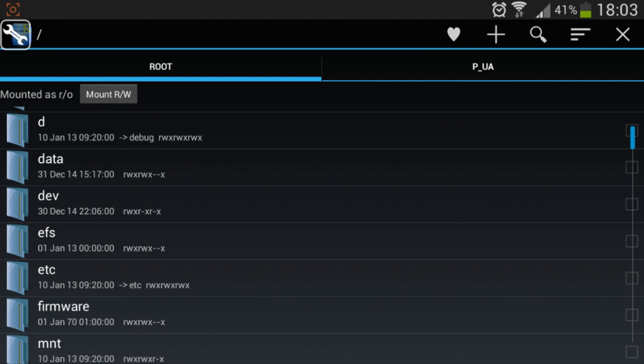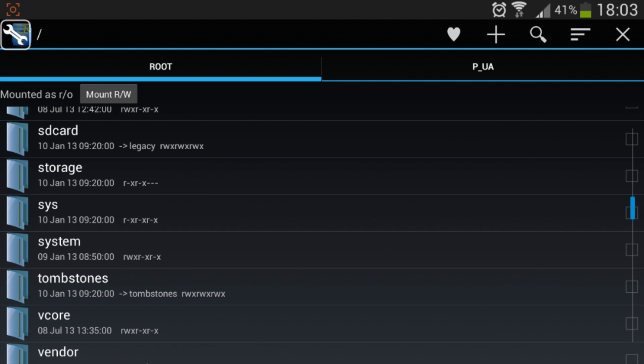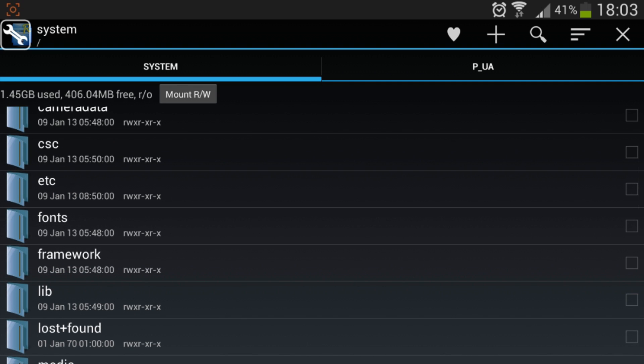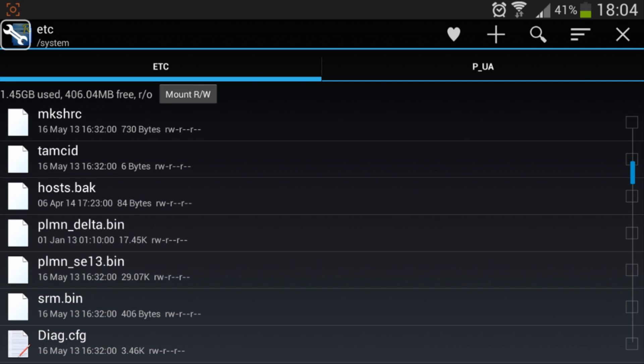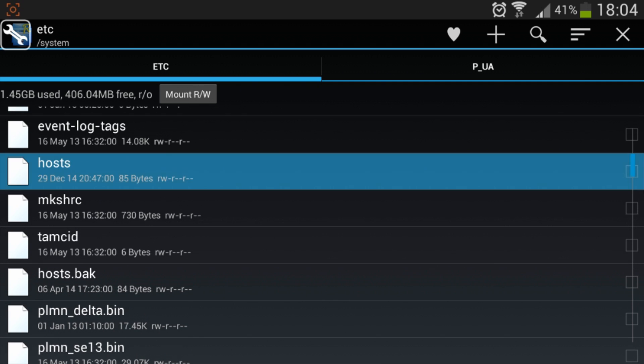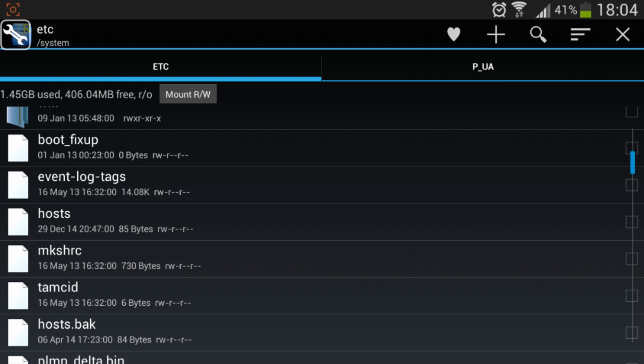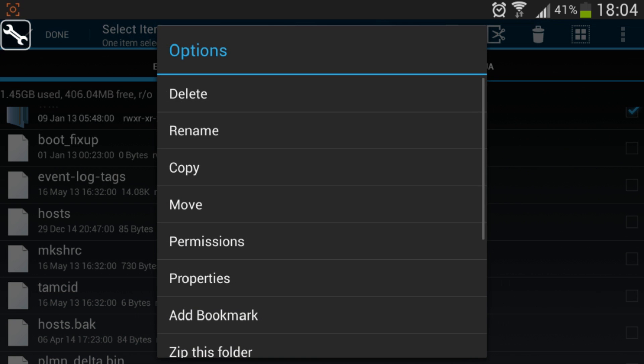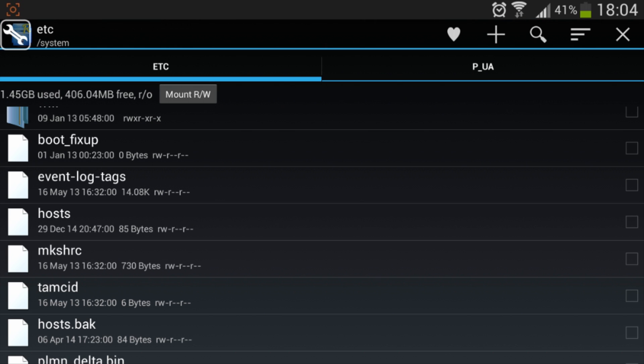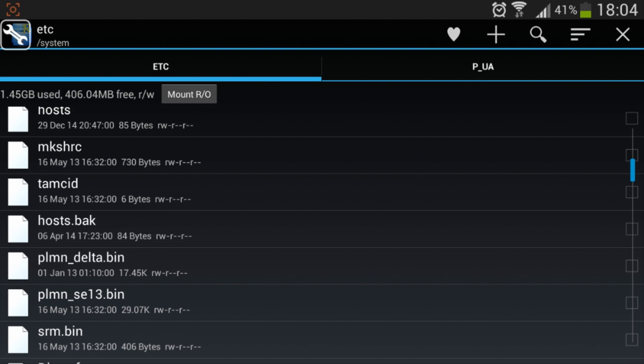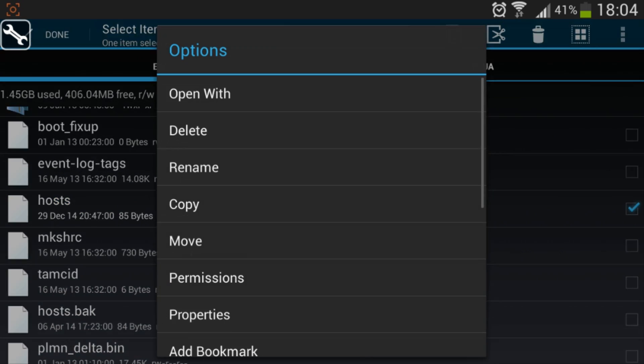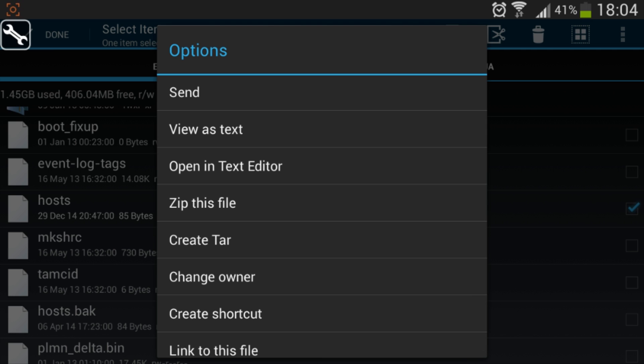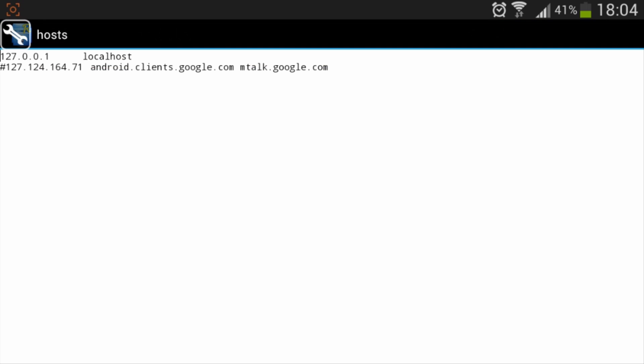Once you're here, you can head into system etc, or etc, and scroll down to the hosts file right here. You might want to press mount forward slash RW up here at the top in order to edit the file. Then you can hold it and scroll down to open in text editor.